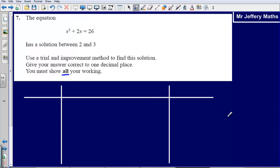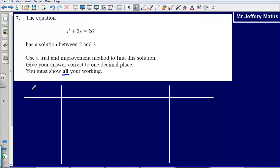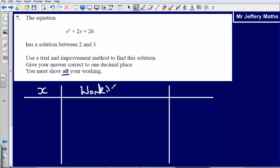This last sentence — showing your work — is really important. If you show none of your working but get the correct answer, you get zero marks. So let's set this out neatly and correctly. I'm going to set up a table with three columns: x, working, and comment.